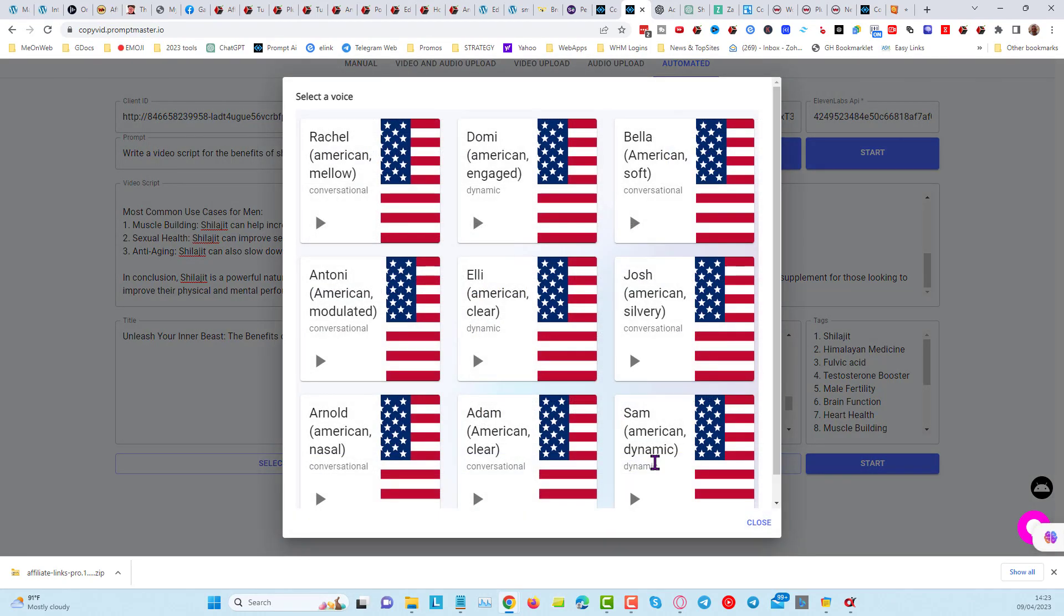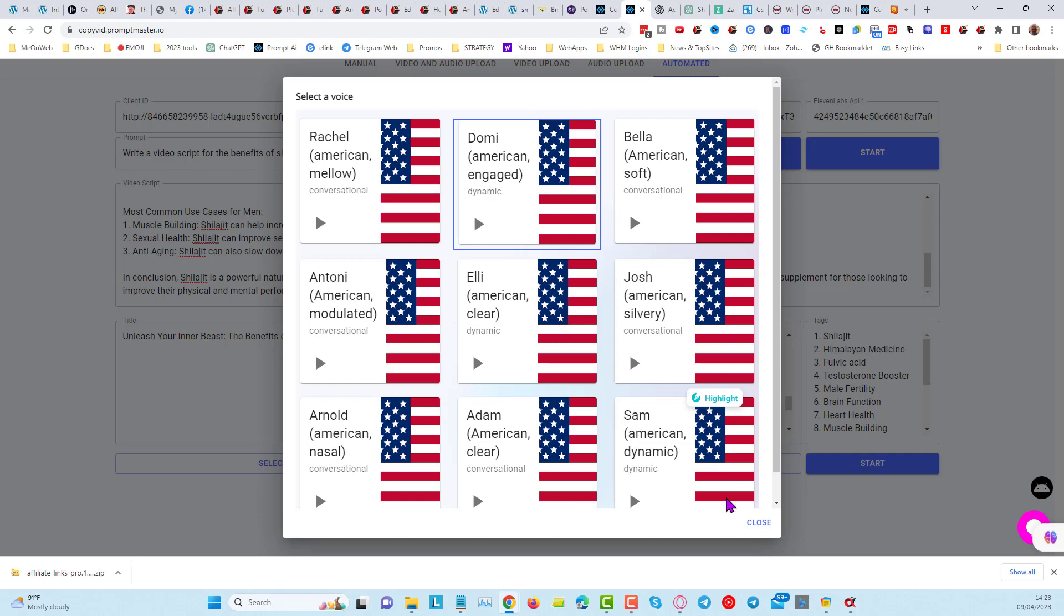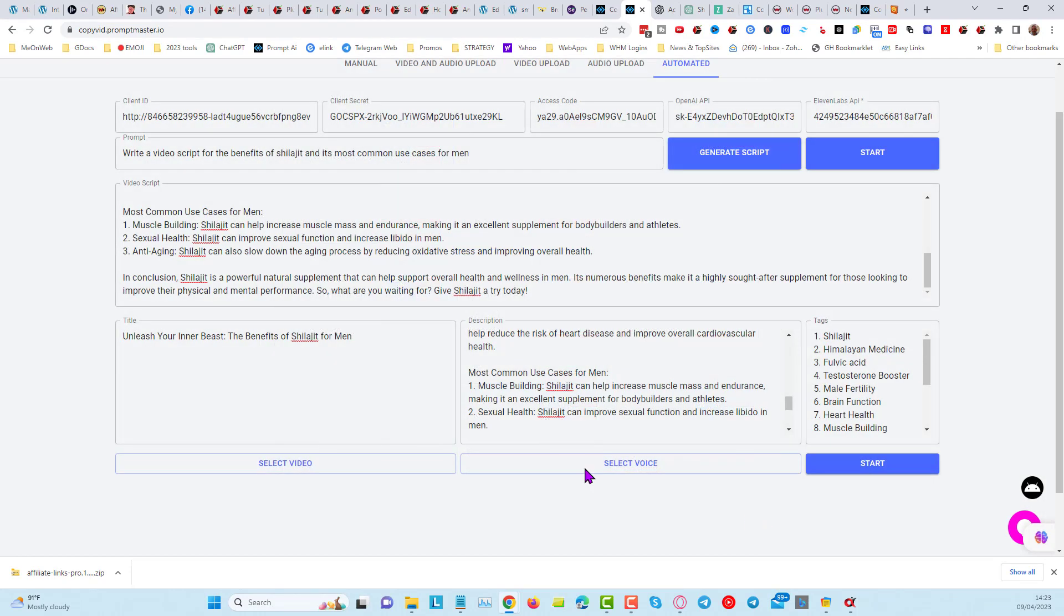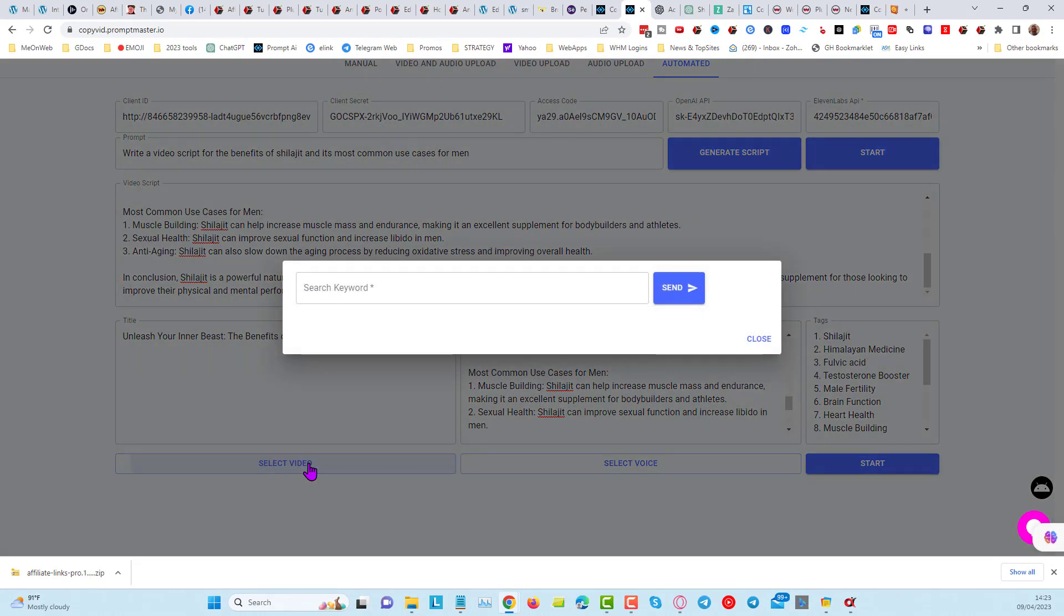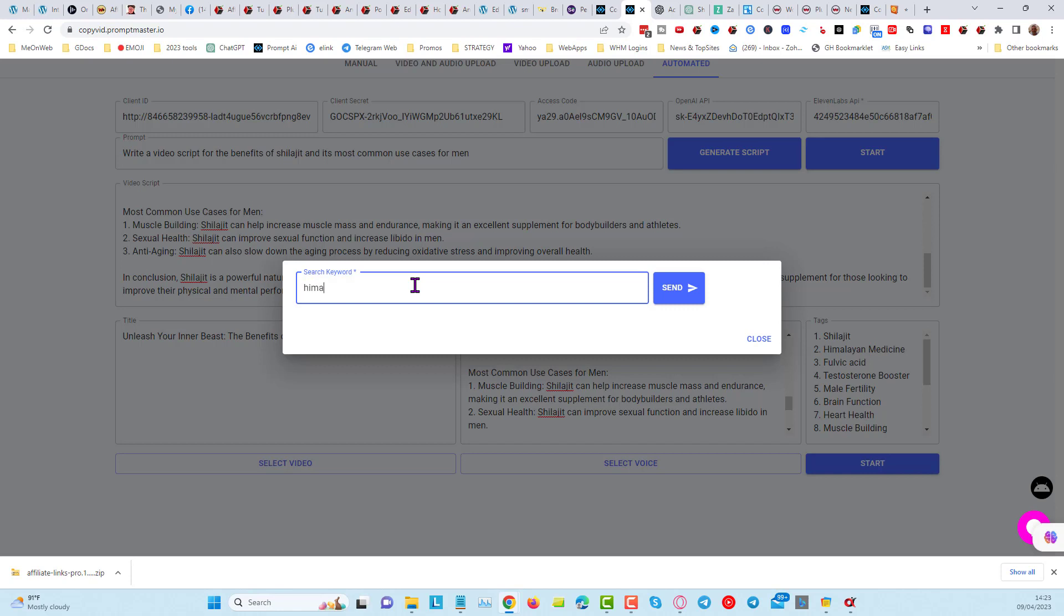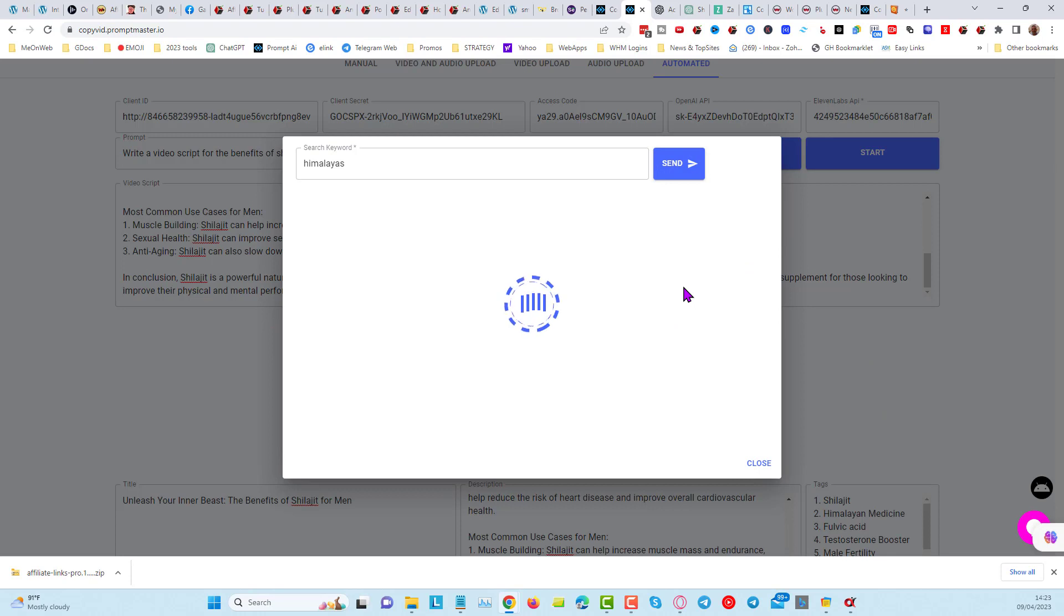Now we're going to choose a voice. I'm going to choose this one because it's quite good, and select a video, and I'm going to put in here. I'll try with Himalayas first. I hope I spelled that right. Probably not.